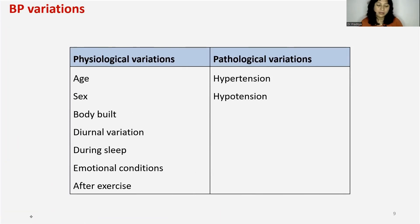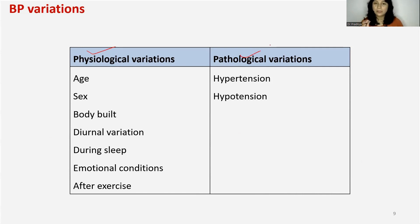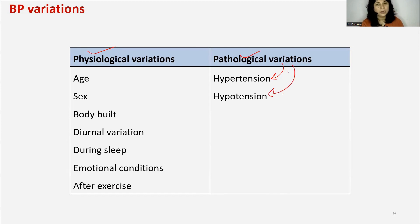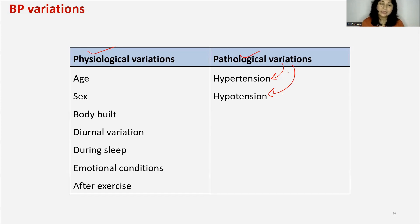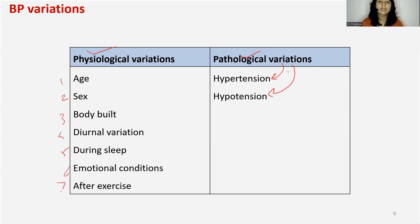Blood pressure can vary physiologically and pathologically. Pathologically, it's very clear — either hypertension or hypotension. The blood pressure either increases or decreases, so these are the only two pathological variations. But when we say physiological variations, there are seven things which cause variations in blood pressure.